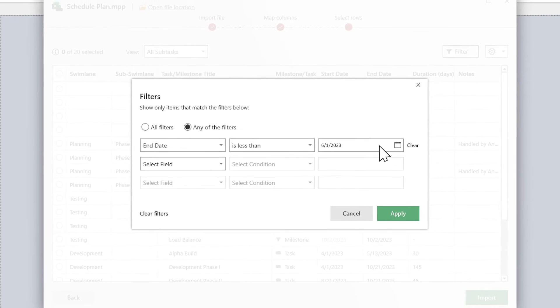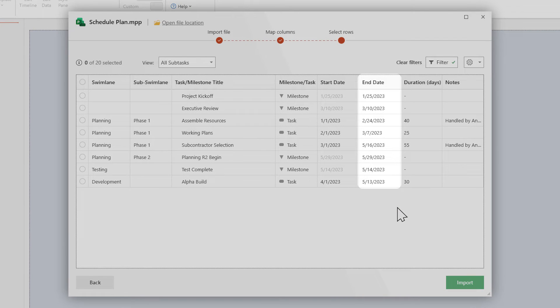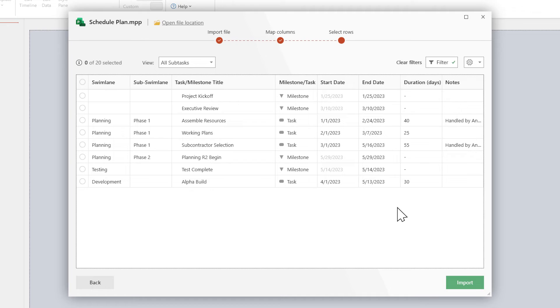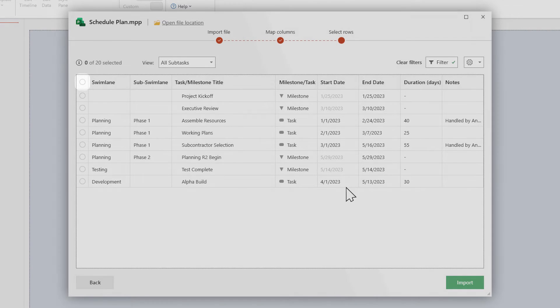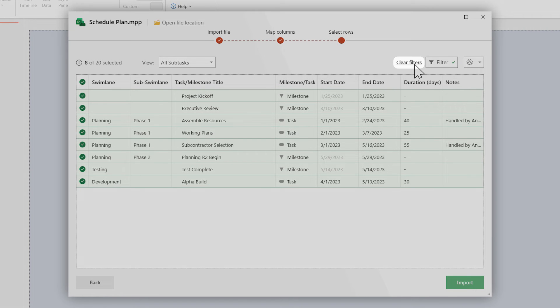Then hit Apply. Now you only see the rows whose end dates come before our chosen deadline. You can use the checkbox in the top left corner to simultaneously select all the rows in this current view. To clear a filter, just click on Clear Filters over here.